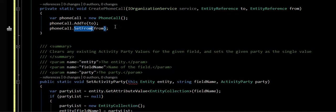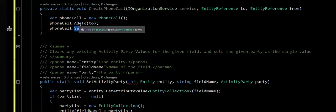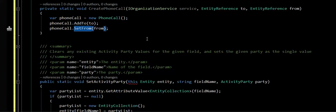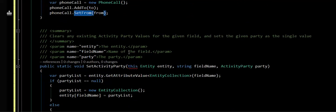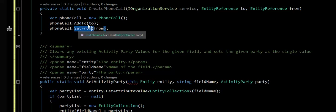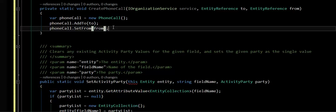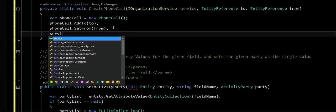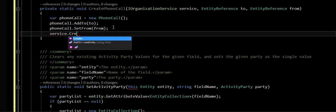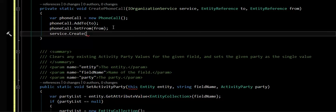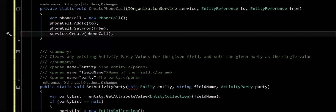So basically the things to remember is the actual early bound entities don't really support this. You have to do some fun casting. It's all an entity collection of activity parties, and once you've kind of got over the hump, that's really all you need to do. Now you can actually do your create here.